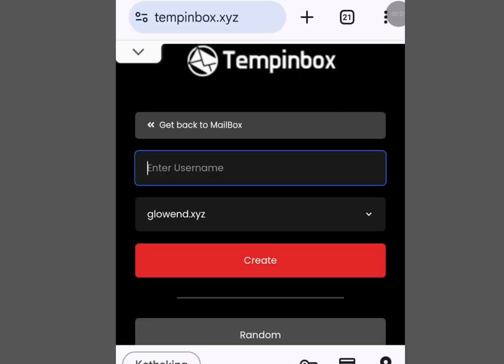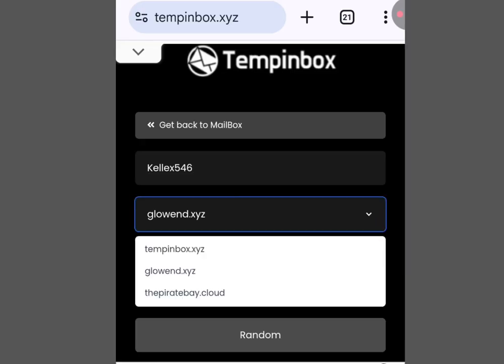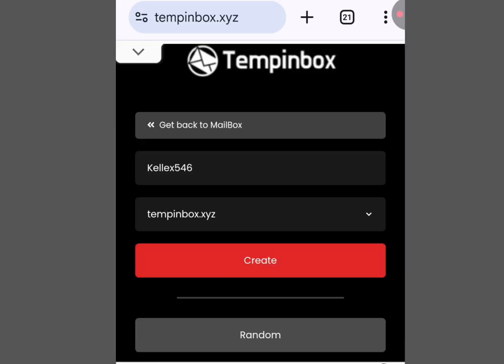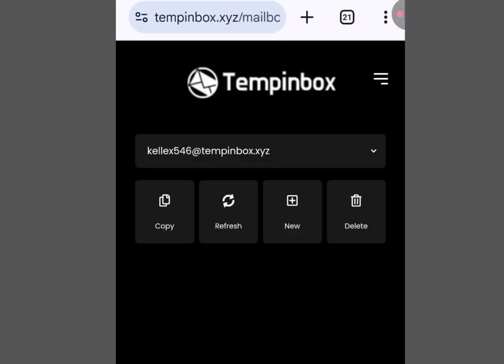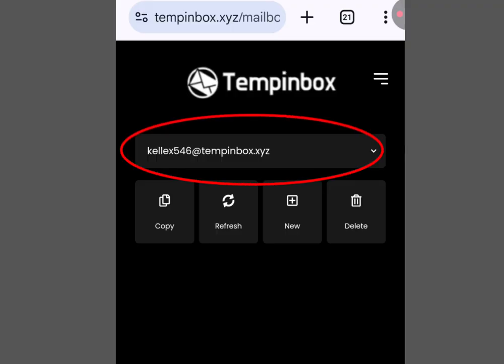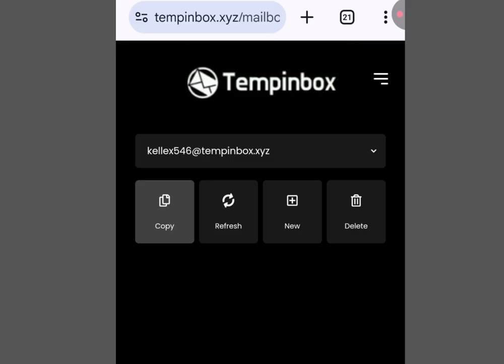Now input your username. If you don't like this extension you can change it — tap the drop-down arrow to select the extension that you like. Once you have selected the extension, tap 'Create' and it is going to create an email address for you. As you can see, this is the email it has created — tap 'Copy' to copy it. It's as simple as that.